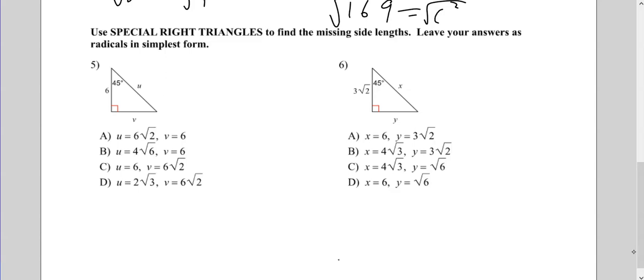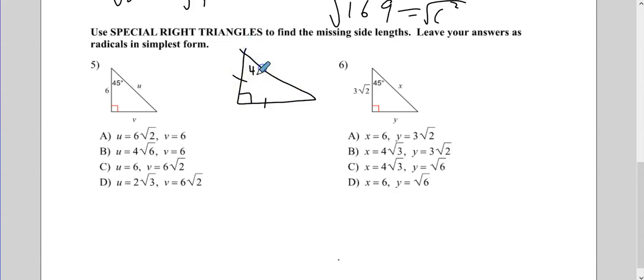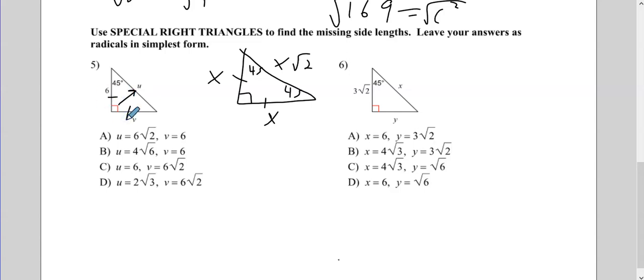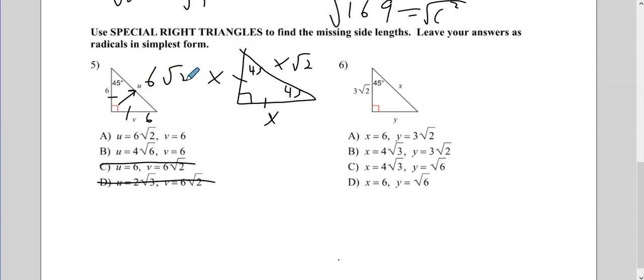45-45-90 triangles. Remember the pattern: the legs are equal, and the hypotenuse is just the leg times root 2. On number 5, always identify your hypotenuse first — U is the hypotenuse. Since V is one leg, both legs are 6. Right off the bat, C and D are out. We know this is 6 and that's V. Label as much as you can to avoid simple mistakes. All we do is write 6 and put a root 2 on it — so our answer is A.